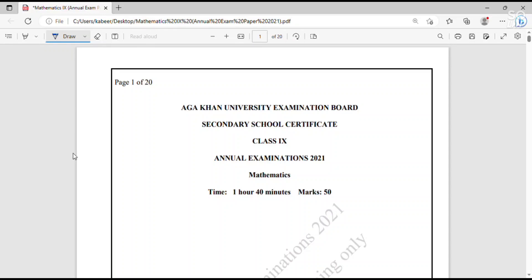Assalamu alaikum. Welcome back. Today we are going to solve Aga Khan University Examination Board Secondary School Certificate Class 9th Annual Examination 2021 Mathematics Paper 1.